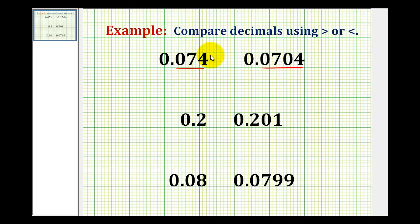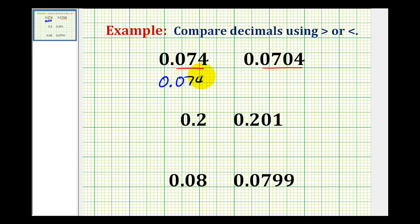We can add a zero to the end of this decimal without changing the value of it. So we'll actually compare 0.0740 and 0.0704.